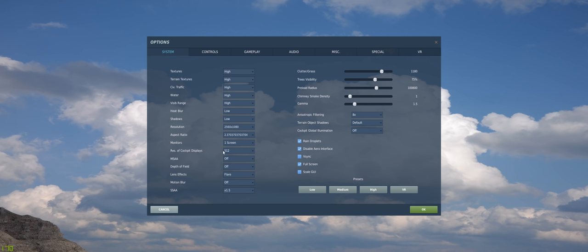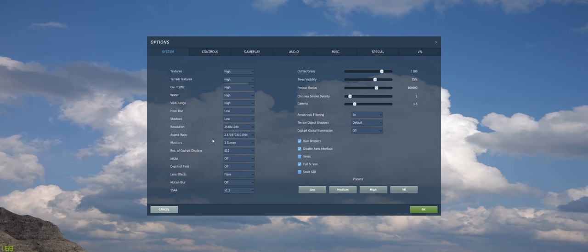Monitor's got one screen. Resolution of cockpit displays. I don't find that I have an issue reading the cockpit displays. You can set it to every frame or 1024. I find that 512 works just fine. If you can see it and it looks good, why not leave it there and tax the system as little as possible.